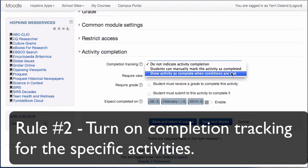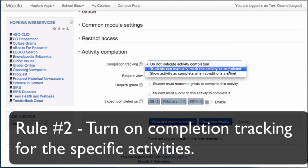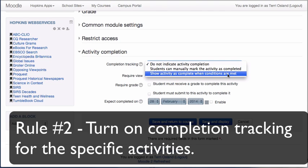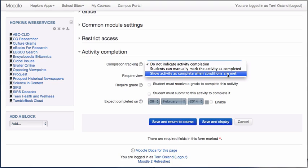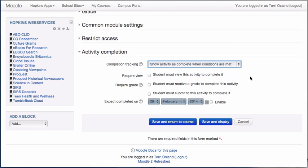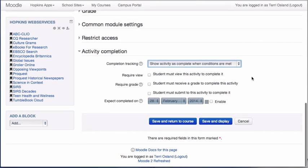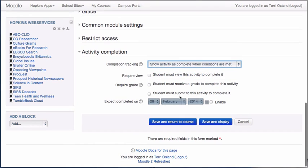So in this case I don't want it to be counted as complete just because the student says it is. I mean I want them to actually have to do it. So I'm going to click on Show Activity is complete when the following conditions are met. And there are three conditions that you can select from.